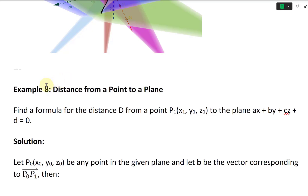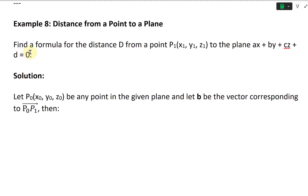All right, let's continue and look at example A, which is on distance from a point to a plane. We're asked to find a formula for the distance D from a point P1 with coordinates X1, Y1, Z1 to the plane AX plus BY plus CZ plus D equals zero. So there's a linear equation of a plane.